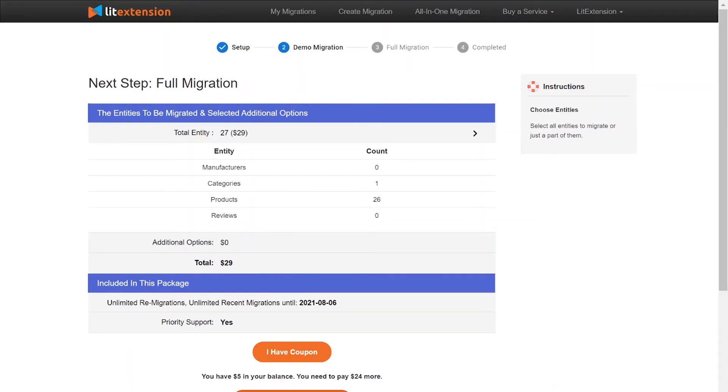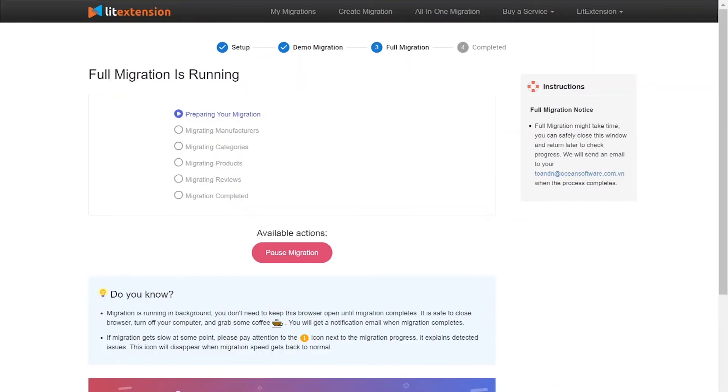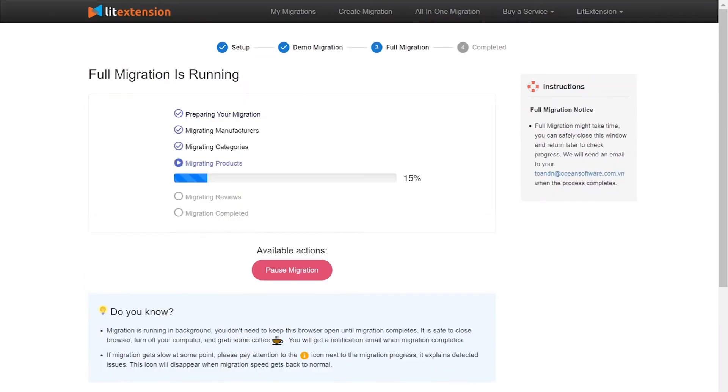When the data is being transferred, it's completely safe to close browser window or shut down your PC. You will receive an email from LitExtension system when the process is complete.